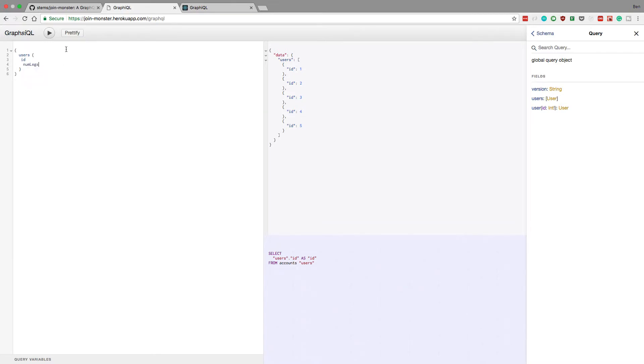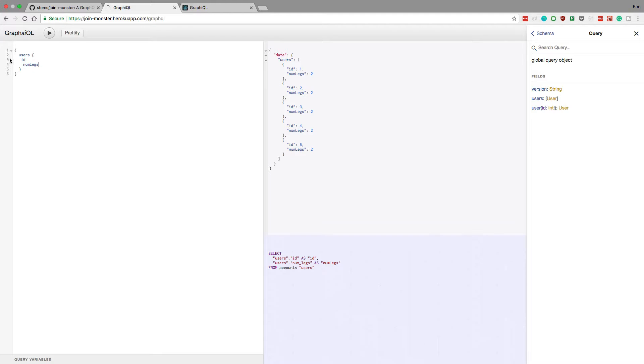numlegs, I have no idea what that is, but you'll notice how the SQL query expands. And this can be more advanced too.